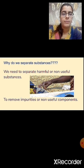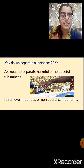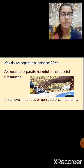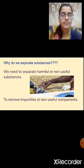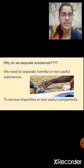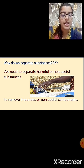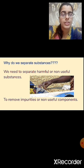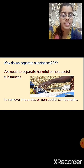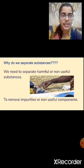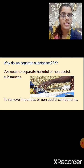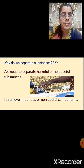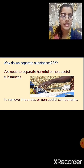But why do we need to separate substances? We need to separate the harmful or non-useful substances. Sometimes a mixture contains harmful, non-useful, or unwanted substances that need to be separated. Separation is also done to remove impurities or non-useful components from a mixture.